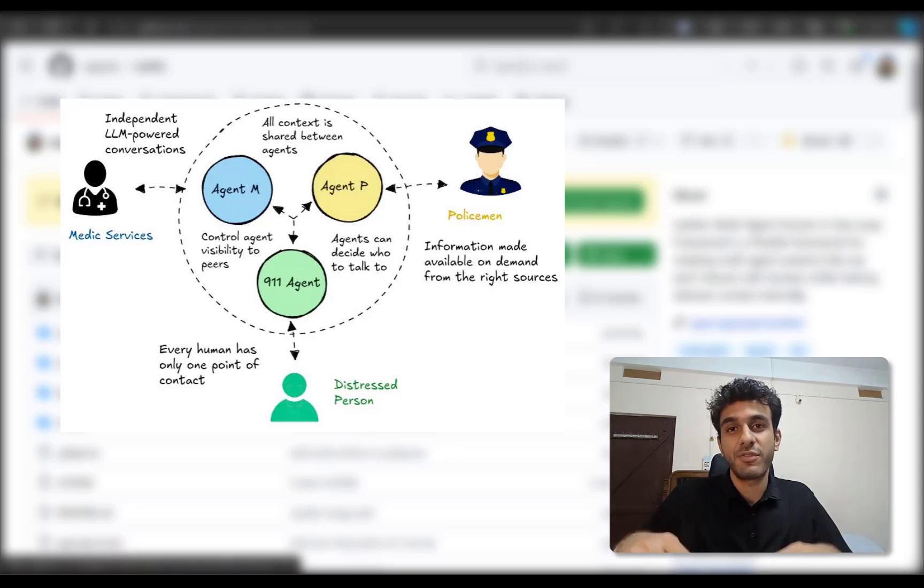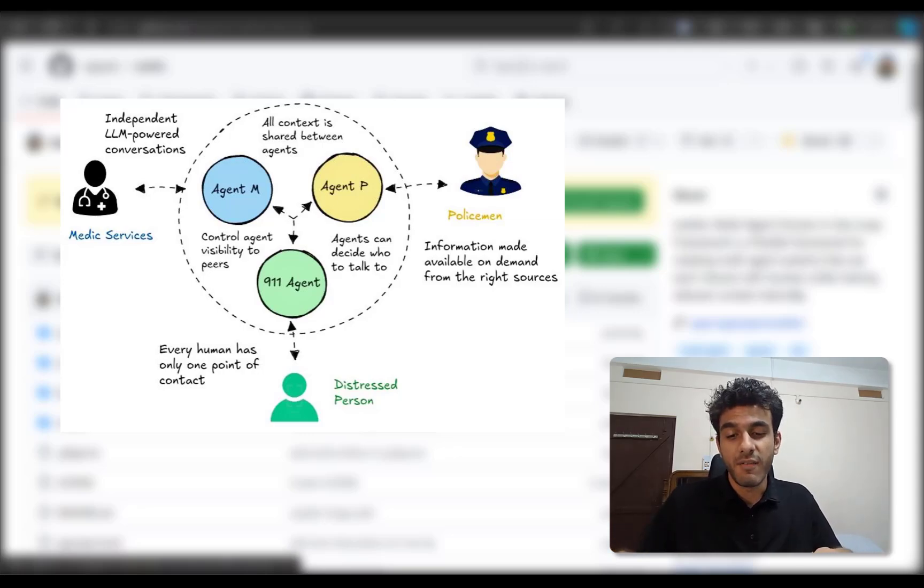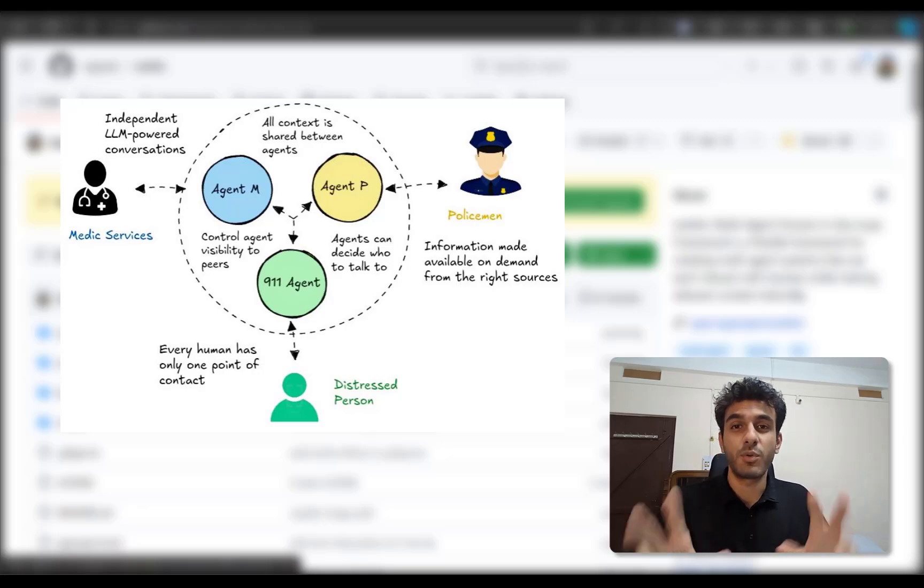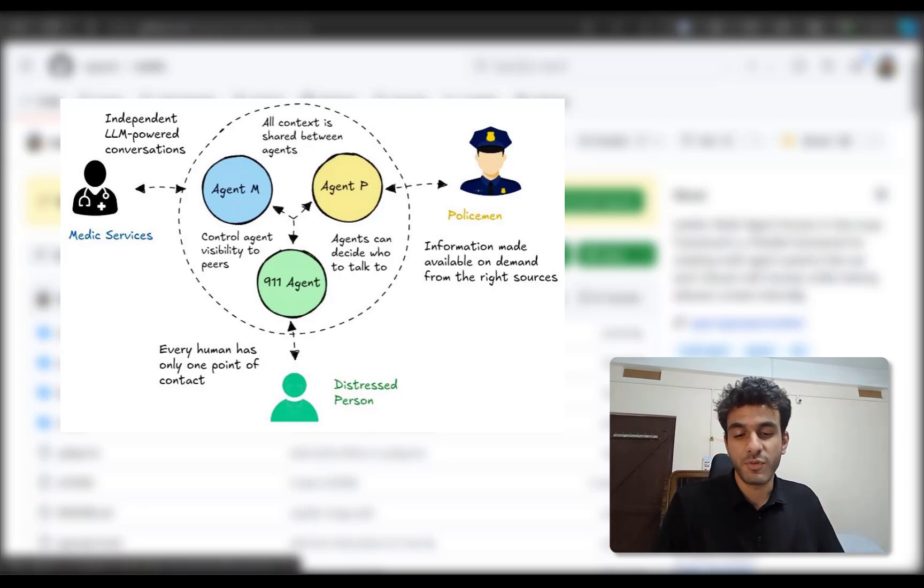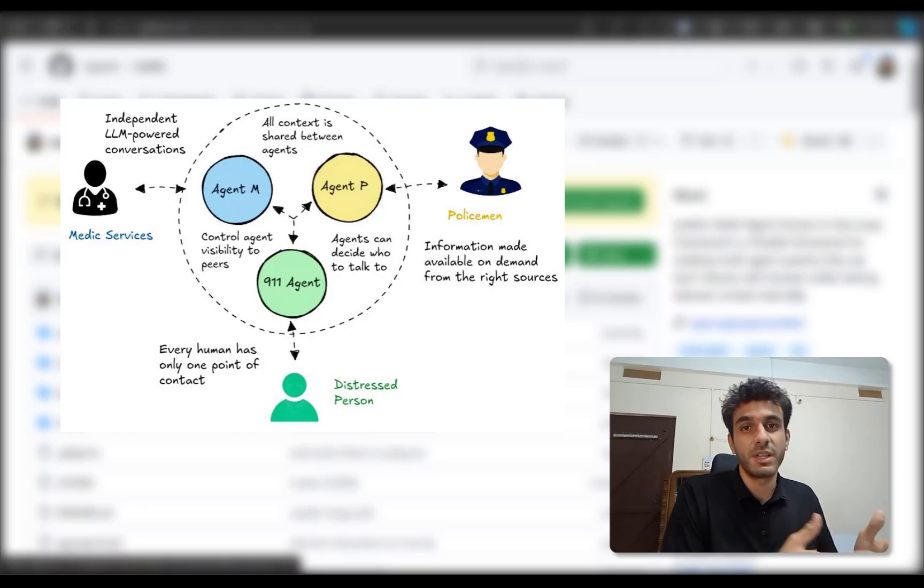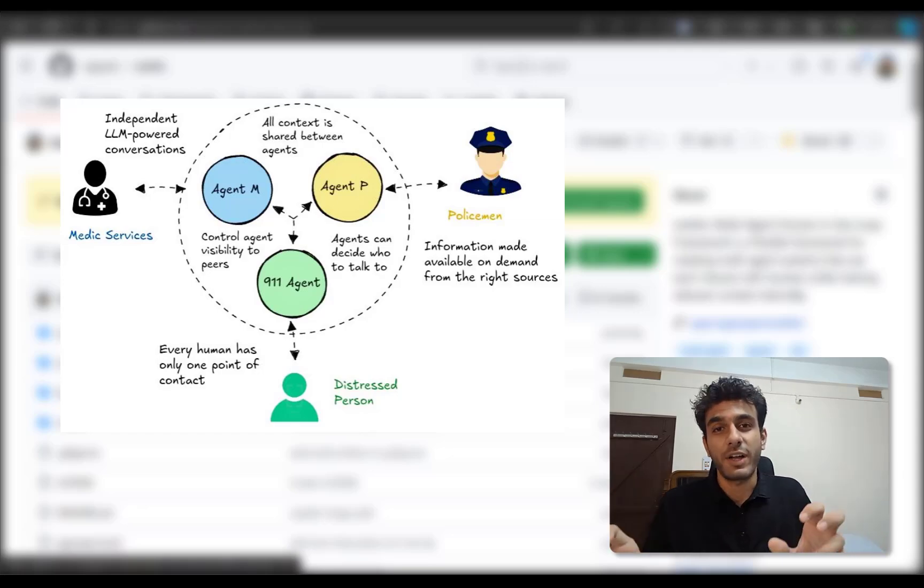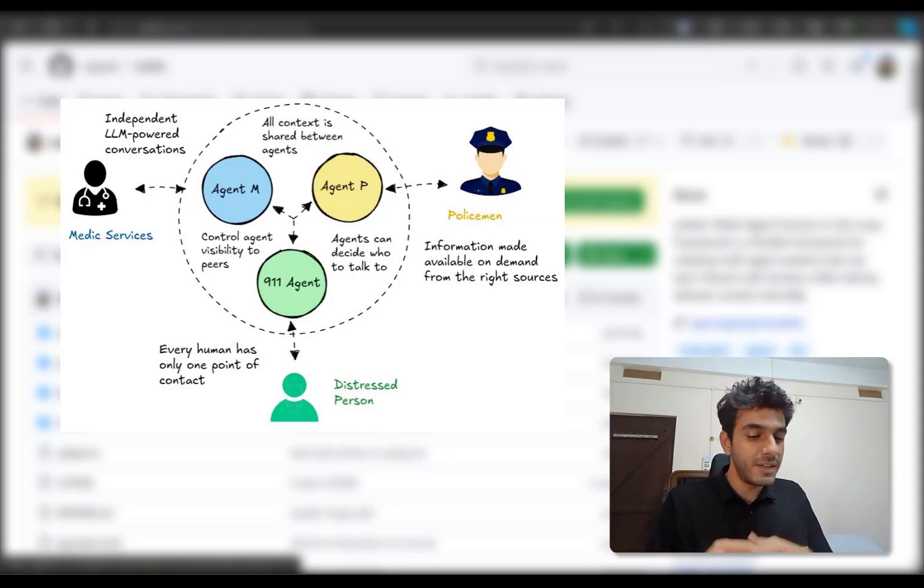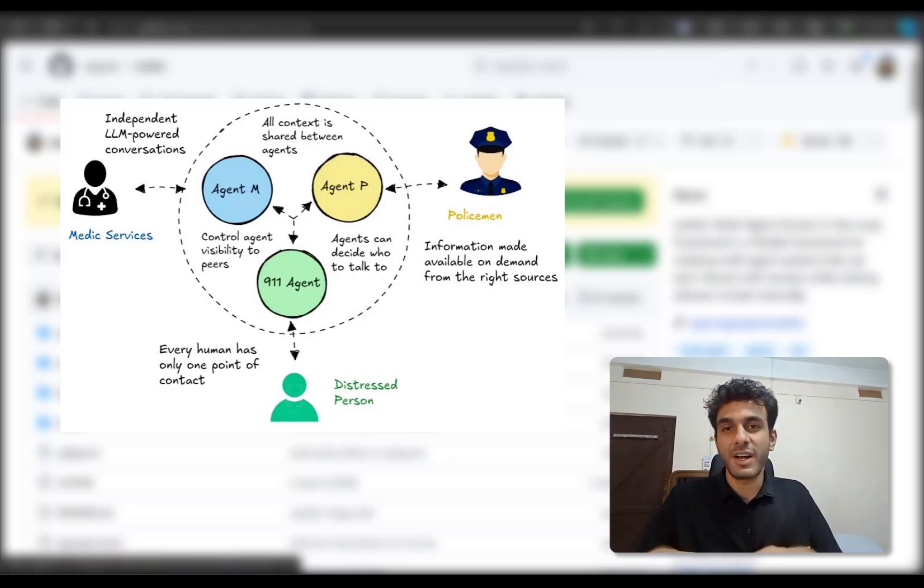So they have three different parallel conversations where they each have to maintain different context and also different tone of talking. For example, the dispatcher needs to be very calm with the distressed person, but they need to be very factual with the police and the health emergency. In such a case, a human can't have three forms, but an agent can.